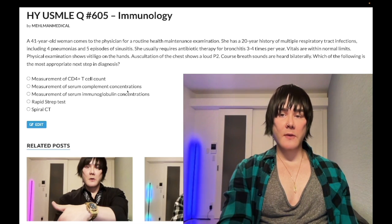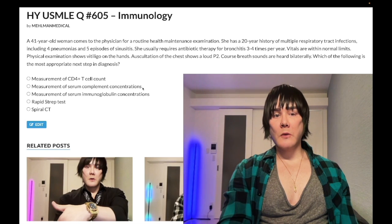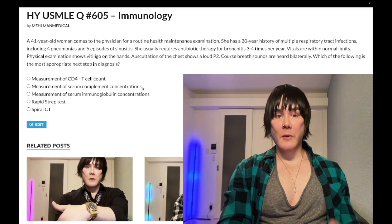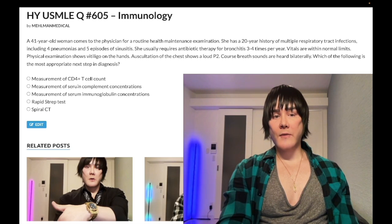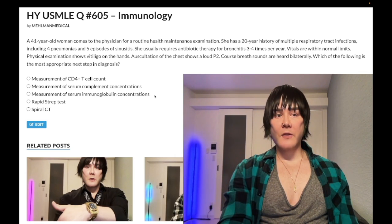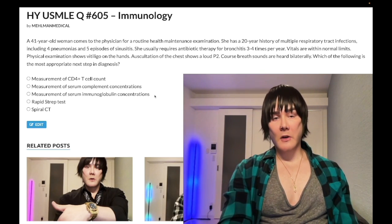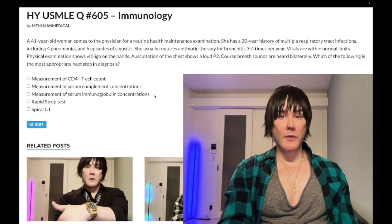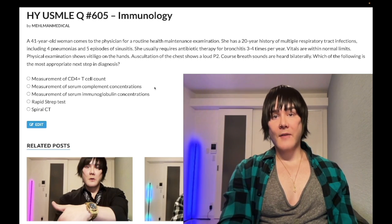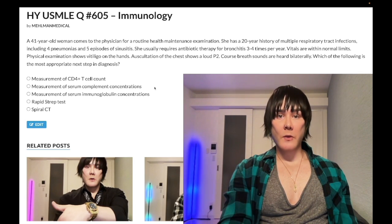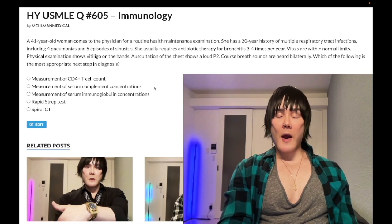Choice B: measurement of serum complement concentrations — wrong answer. This applies to terminal complement deficiency, a deficiency of C5 through C9, in patients who have recurrent Neisserial infections. This is high-yield for immunology — they'll give you Waterhouse-Friderichsen syndrome, meningococcal septicemia, or recurrent gonococcal arthritis and want you to identify terminal complement deficiency. Complement can also be measured in other contexts: decreased C3 in PSGN or SLE flares, decreased C4 in cryoglobulinemia. But in this case, wrong answer.